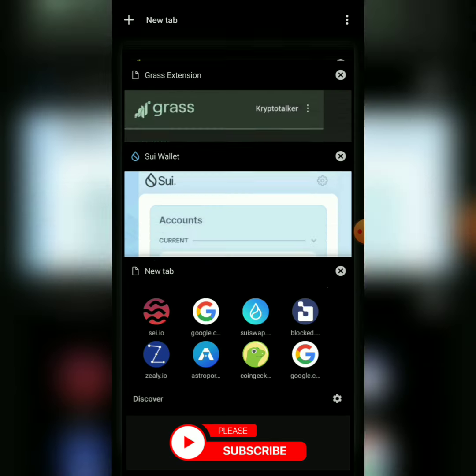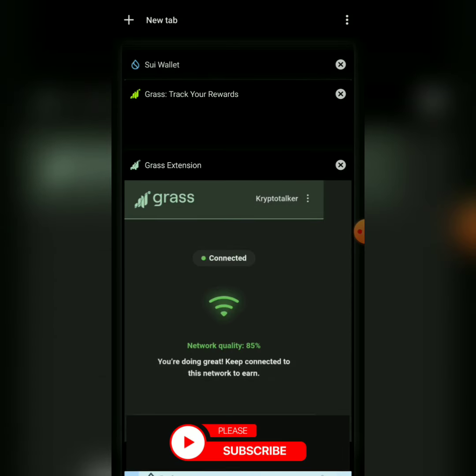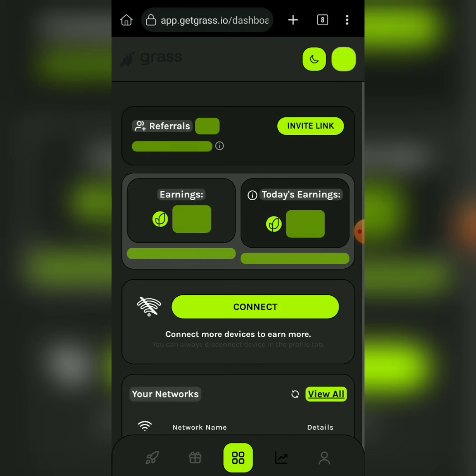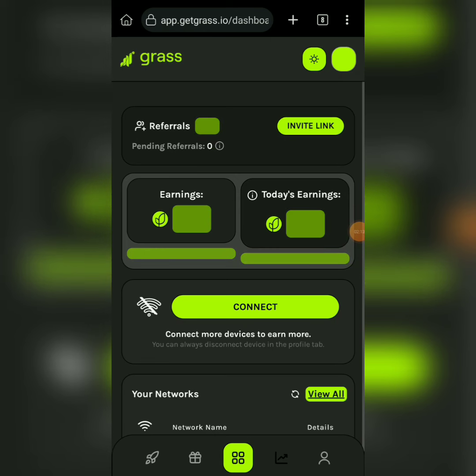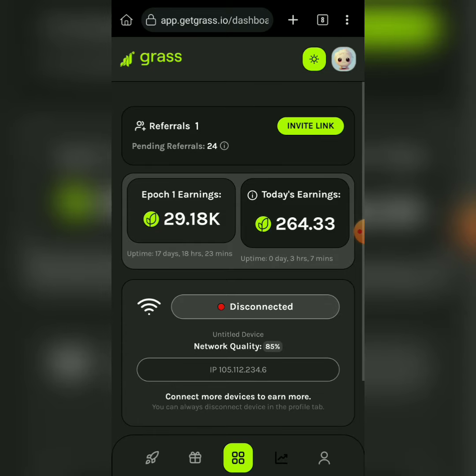Sign up with the link in the comment section and you'll have a Grass account like this. Once you sign up and create an account, log into your account. There is something called the Grass extension — if you don't have this extension, you can't mine these tokens. Look in the comment section.